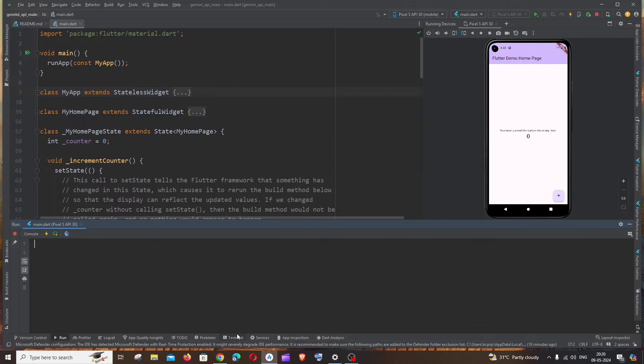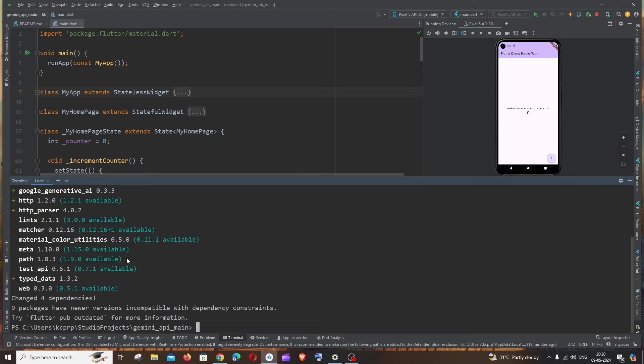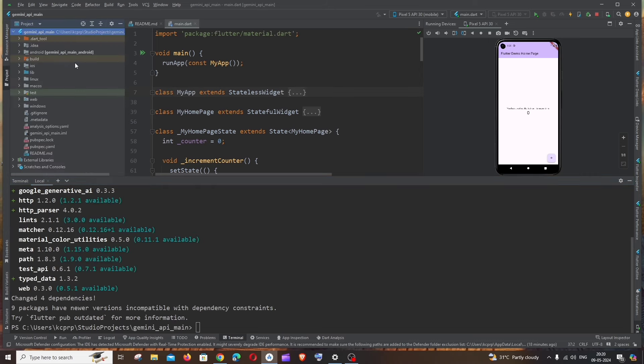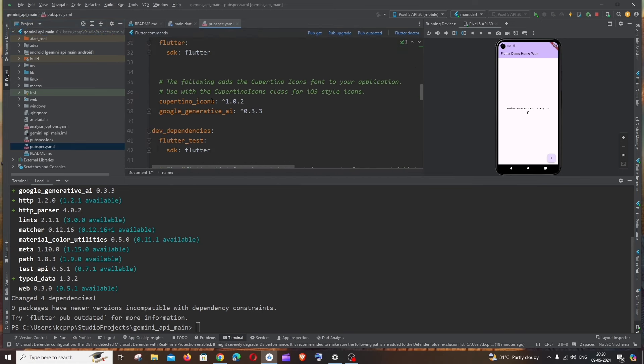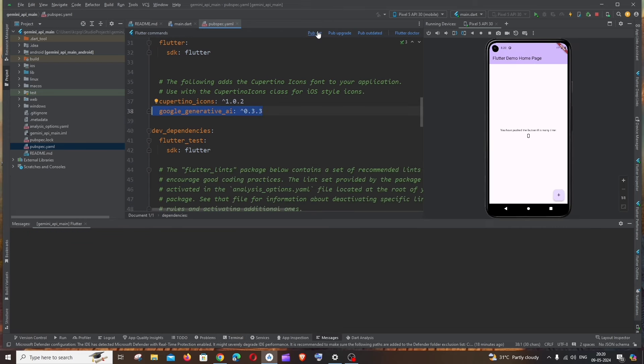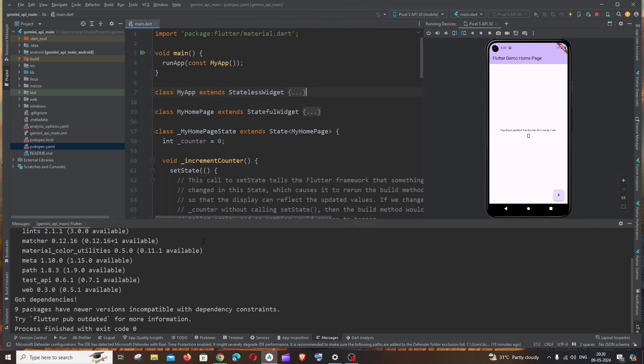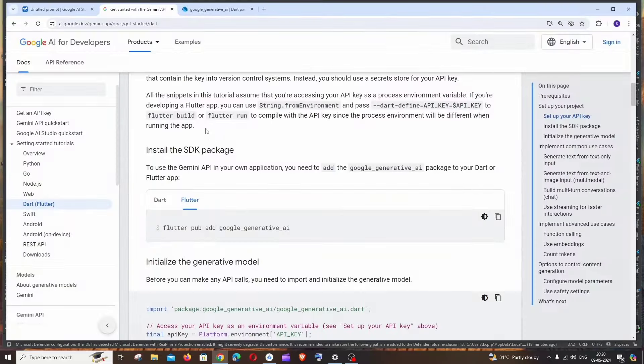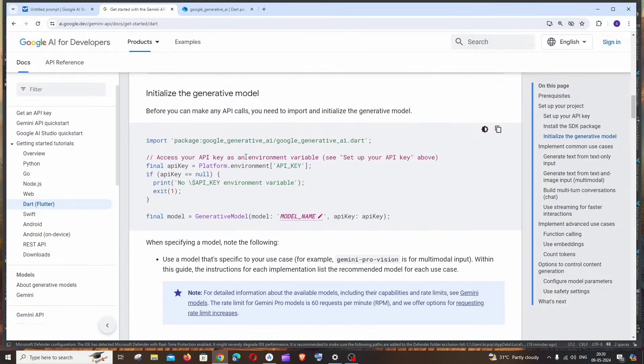That's it, it has been added. If I go to Project and if I go to the pubspec.yaml file and scroll down, here you can see it has been automatically added. So now we are good. Also do pub get.